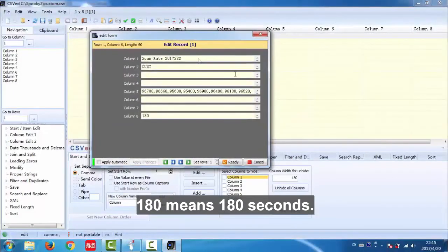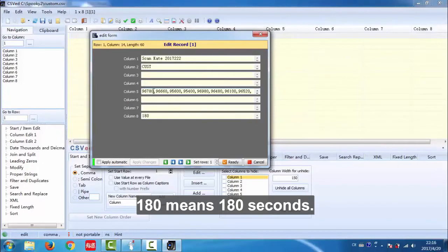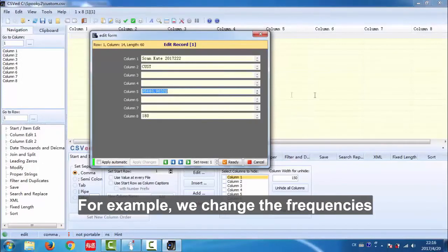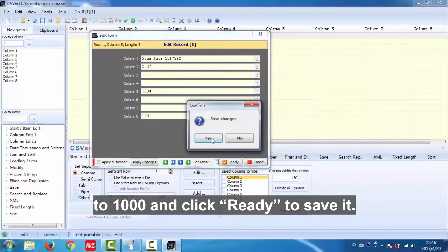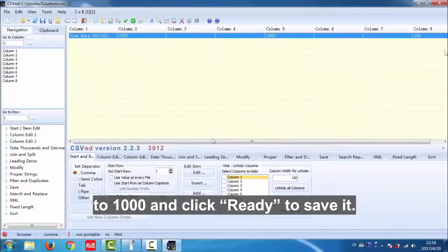180 means 180 seconds. For example, we change the frequencies to 1000 and click ready to save it.